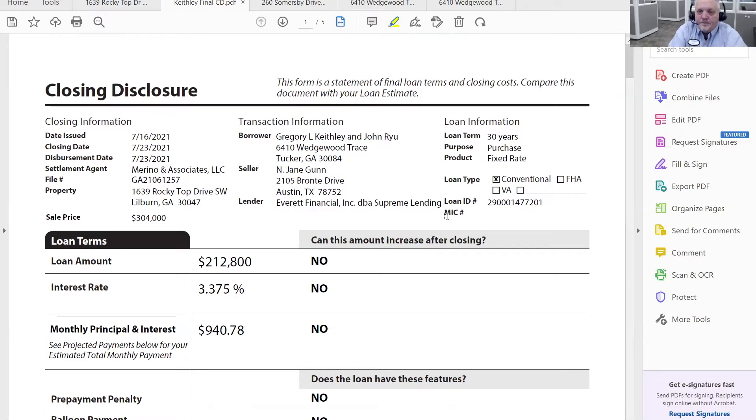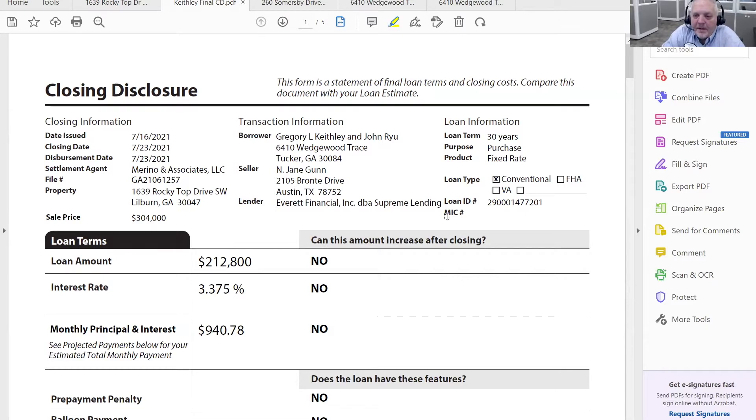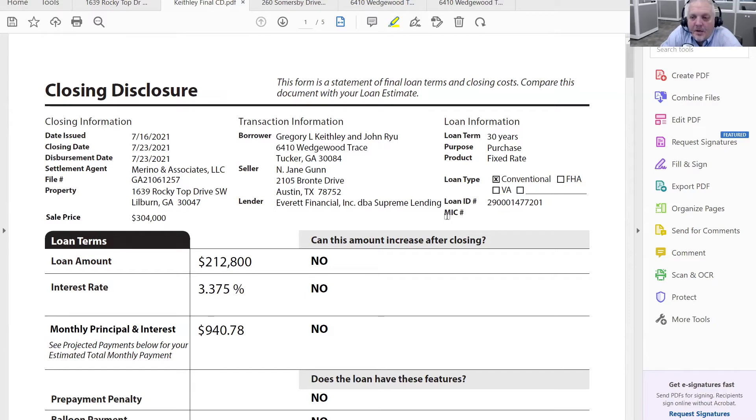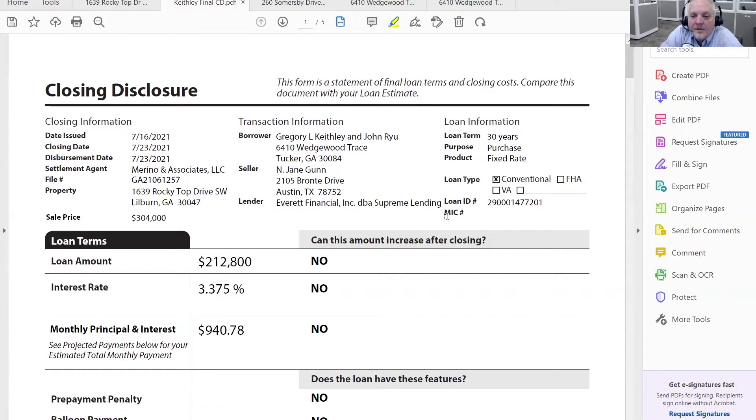The closing disclosure that you are looking at right now is typically the format that you see that is coming from the buyer's lender. And this is the one that has to be sent three days prior according to RESPA and the rules of RESPA. It has to be sent three days prior to the closing and fully acknowledged.